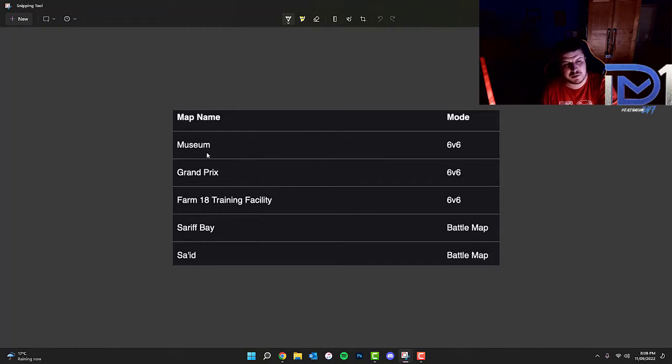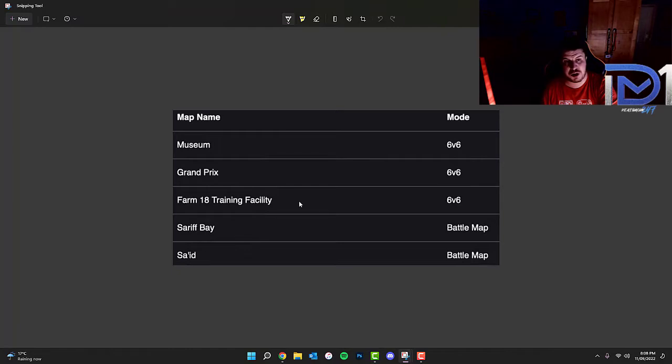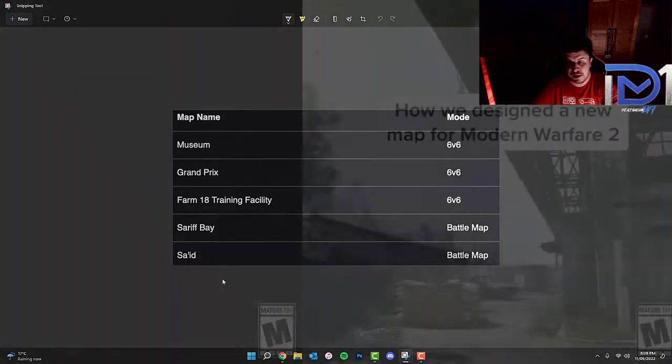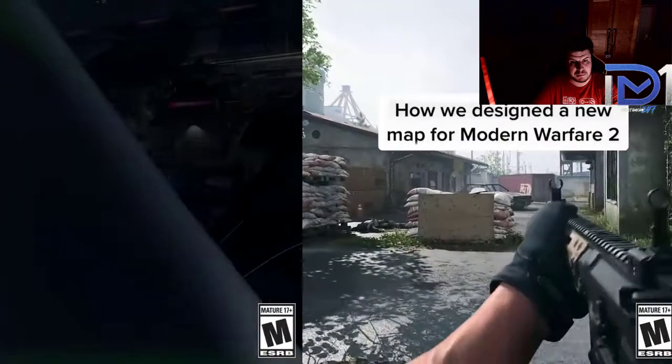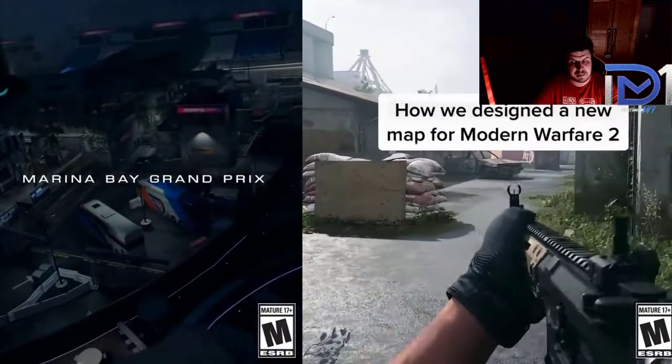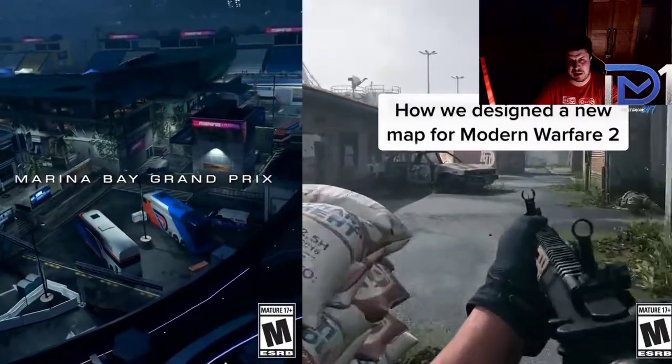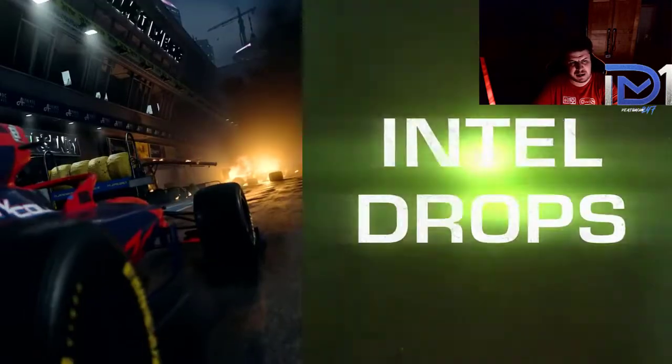We've actually managed to find out that there's three different 6v6 maps that we're going to expect to get during the beta. They are Museum, Grand Prix and Farm 18. Now we have seen gameplay of each of these maps that were leaked apparently. If I managed to find any gameplay I'll pop it on screen right now.